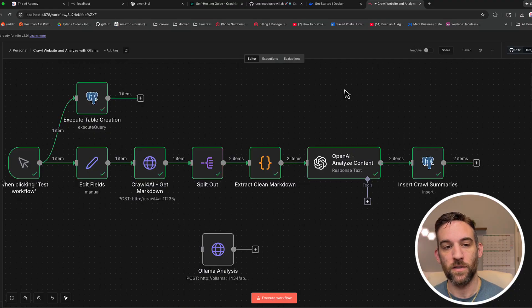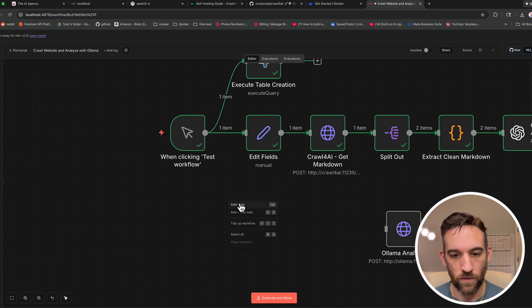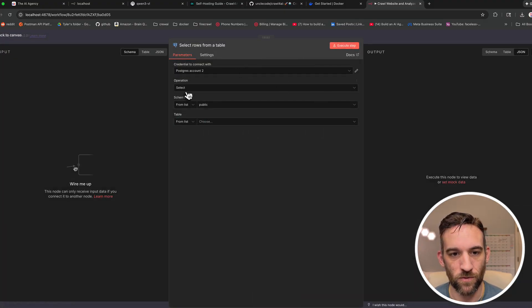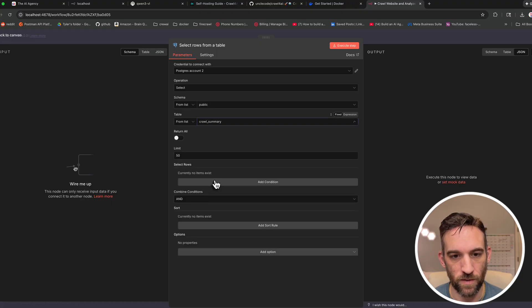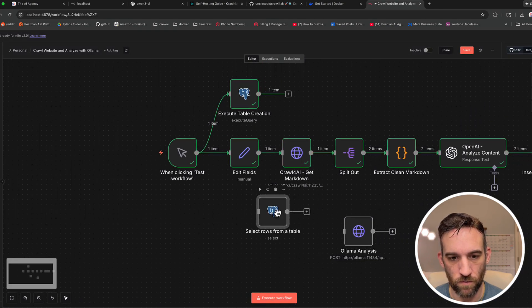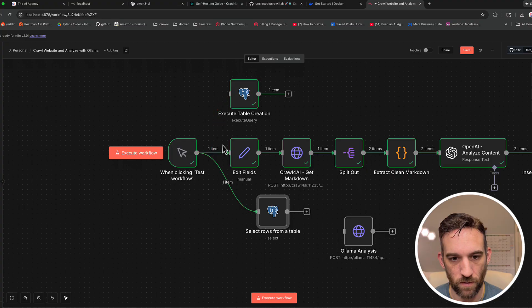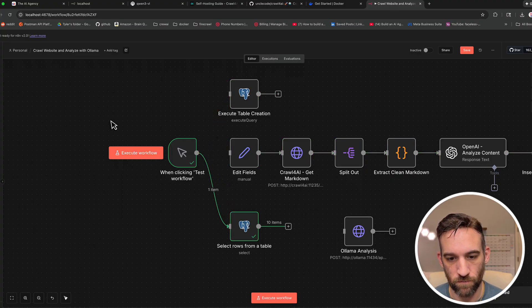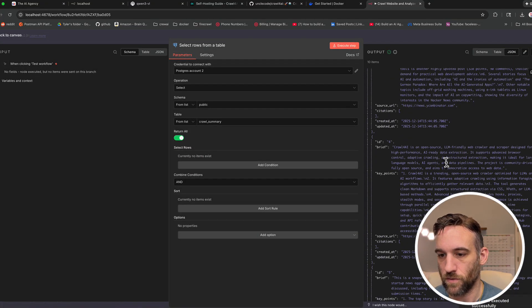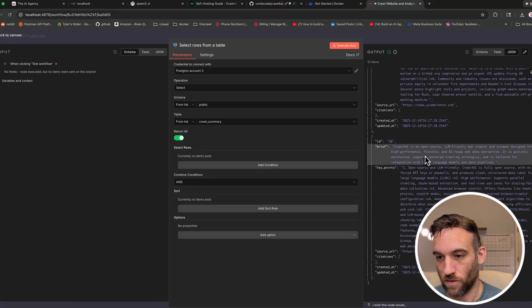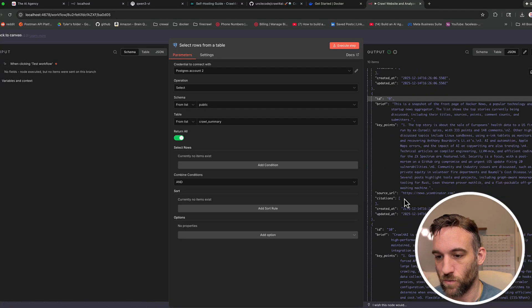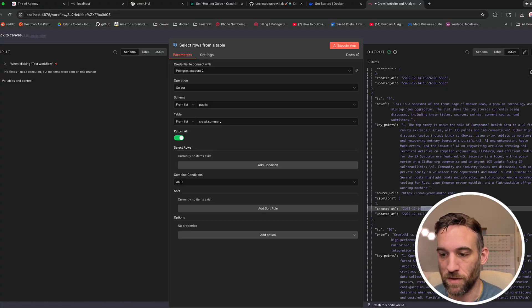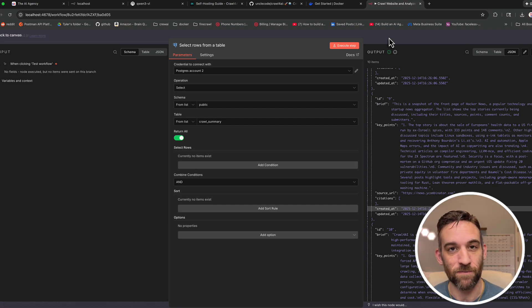So now let's just verify that this worked properly. I'm going to right-click here, add a new node, type in Postgres. And I want to select rows from a table. So public is fine. From the table, I'm going to say crawl summary. And let's just return all. So now if I were to execute this workflow, there are a total of 10 items. Now, if we were to get the last ones, number 10, that was crawl4AI. And then we saw number nine. This was the one for Y Combinator. These were the two that we just did, maybe a minute or two ago. So we know that this works and it's properly saving.